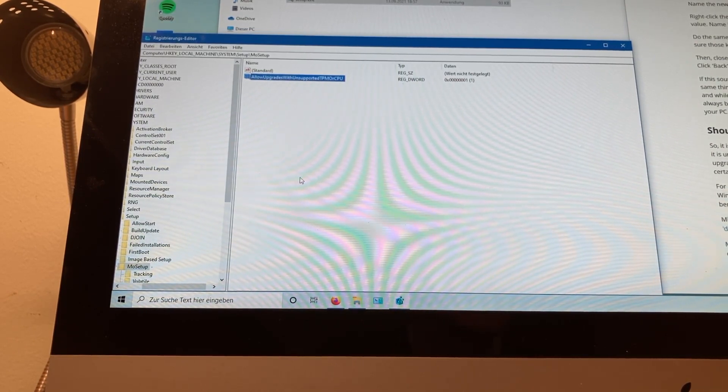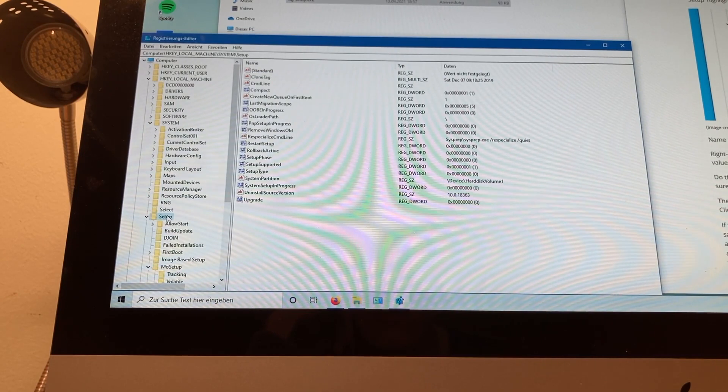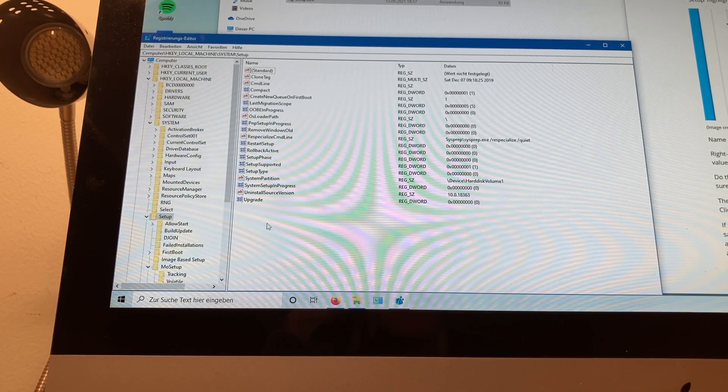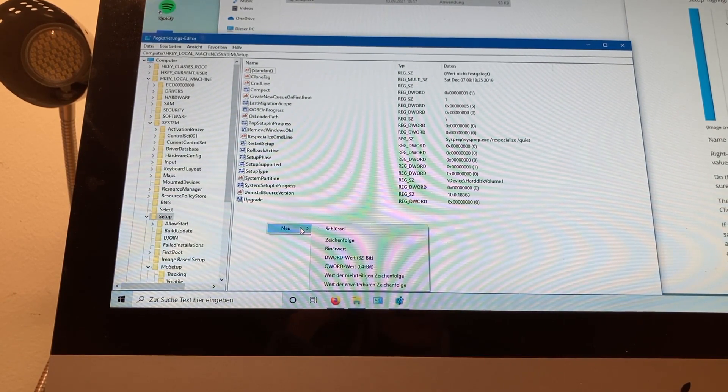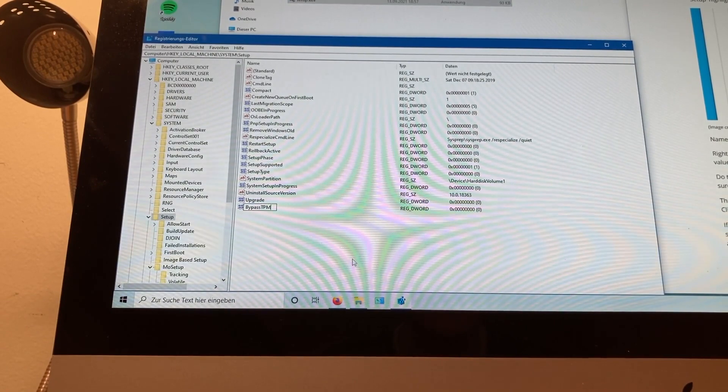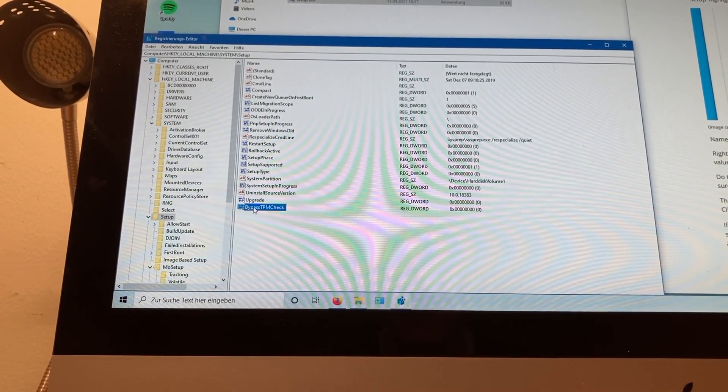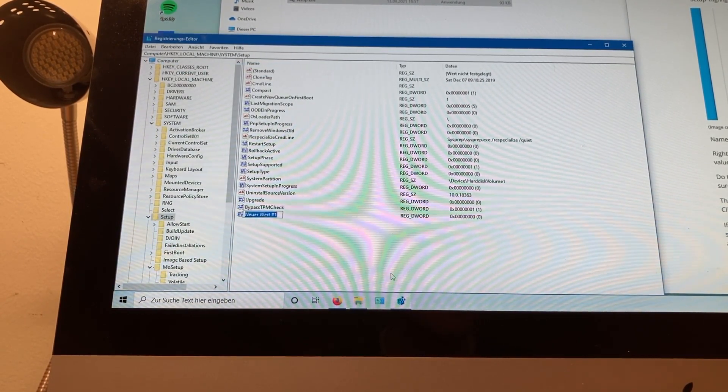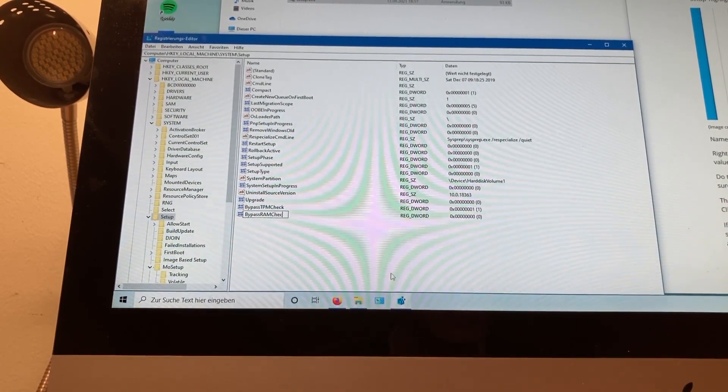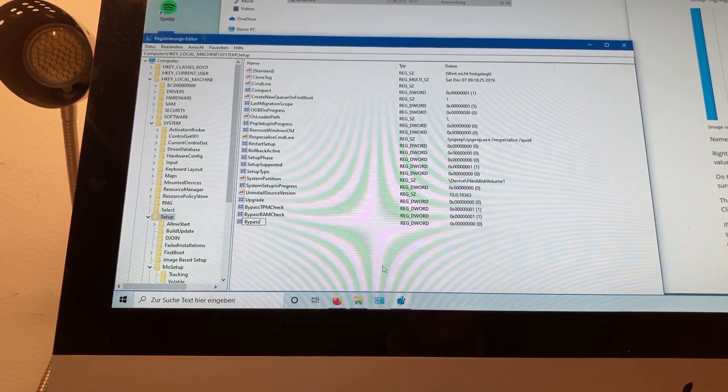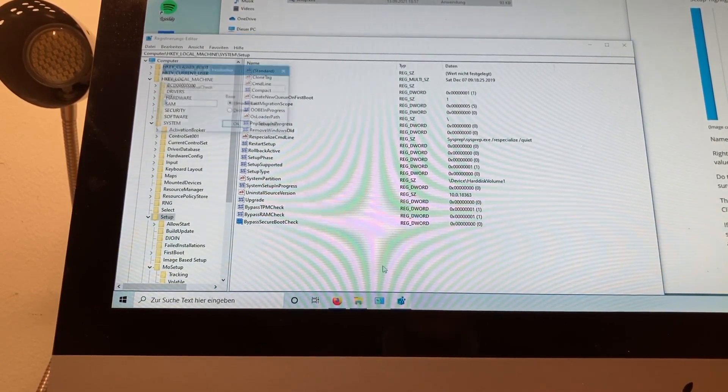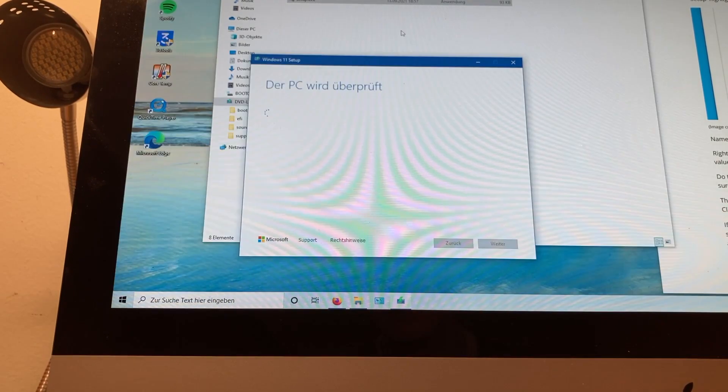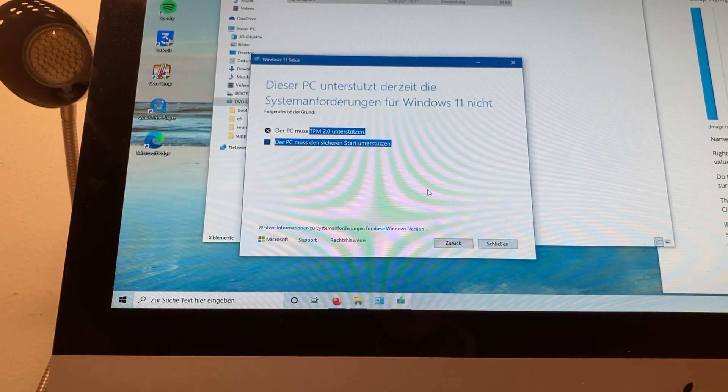Why don't we go into Setup and create a DWORD again. And call it BypassTPMCheck. Set that to one. We'll create another one and call it BypassRAMCheck. Also set that to one and do a final one. Call it BypassSecureBootCheck. Also set that to one. And now let's see. Yeah, still here. Still the same shit here.